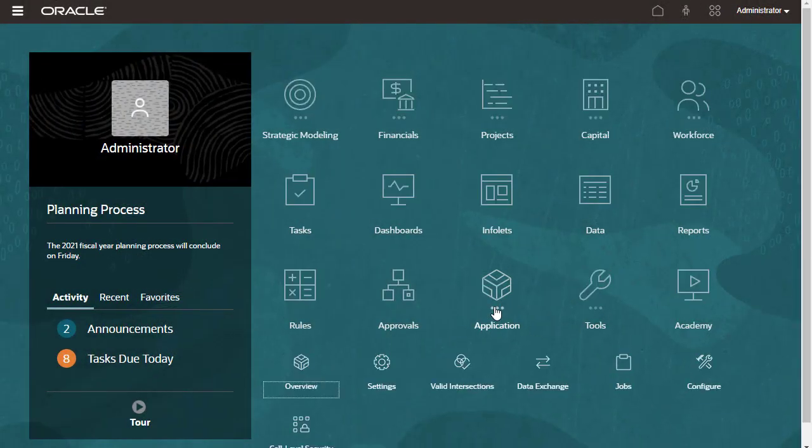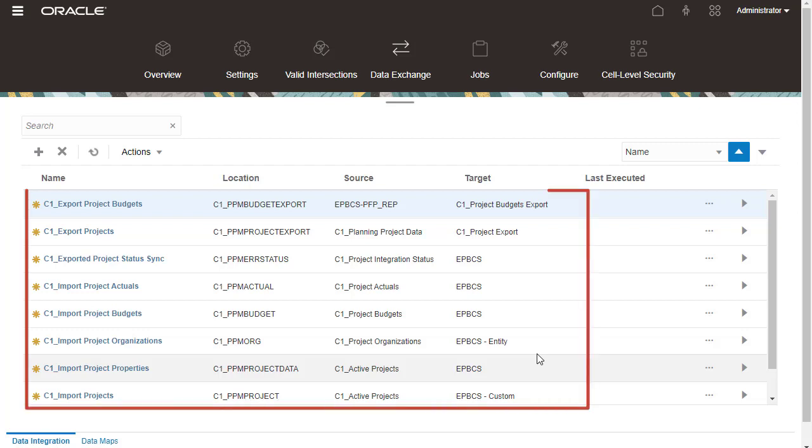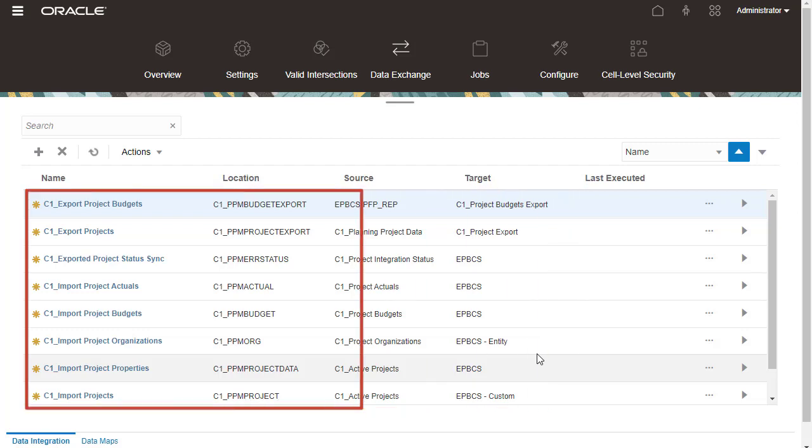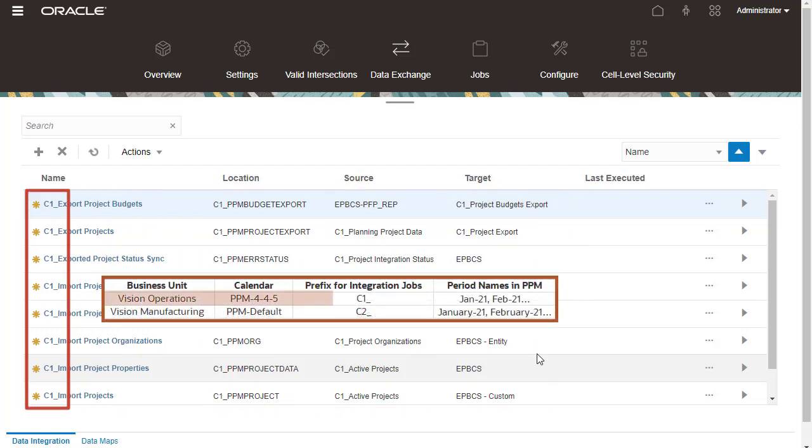Navigate to Data Integration. Here are the initialized integration definitions for EPM Planning and Project Management. The integration jobs prefixed with C1 are associated with a Vision Operations Business Unit and PPM 445 Accounting Calendar.